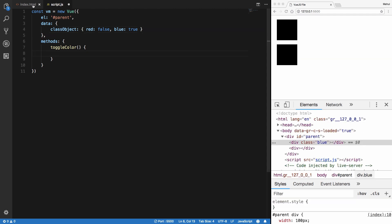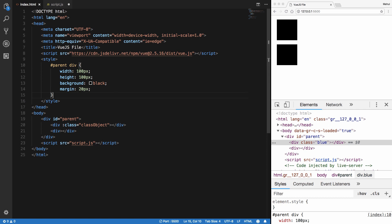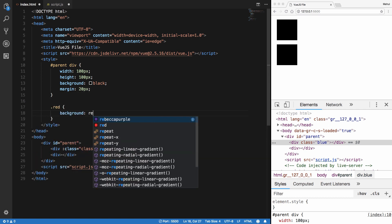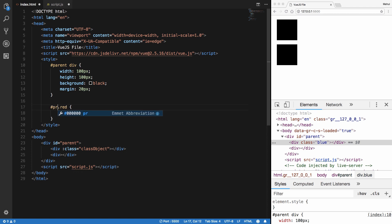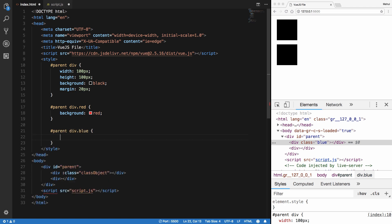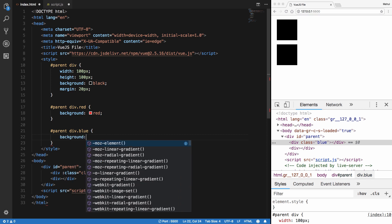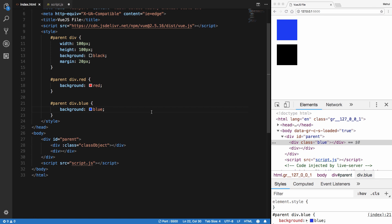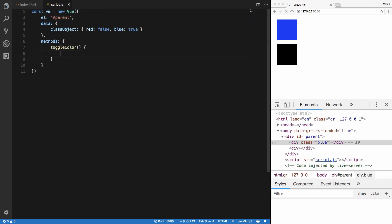So the class object will hold our class state. We also need some CSS precedence rules for how CSS works, so I'll define parent div dot red with a red background, and parent div dot blue with a blue background. Since our class object currently has red as false and blue as true, the element gets a blue color.